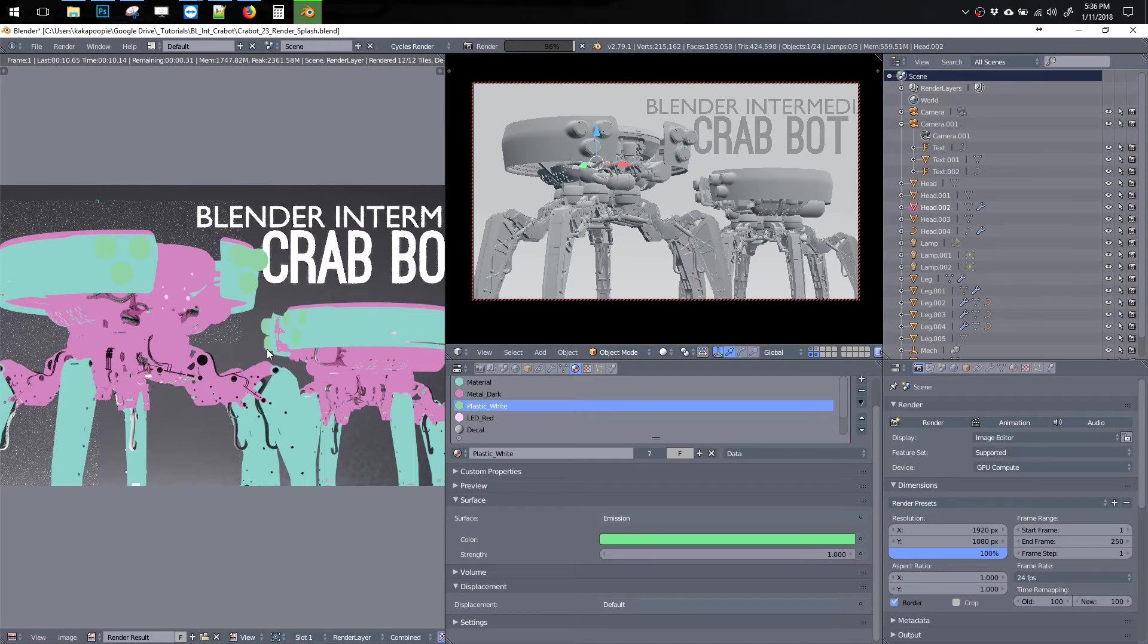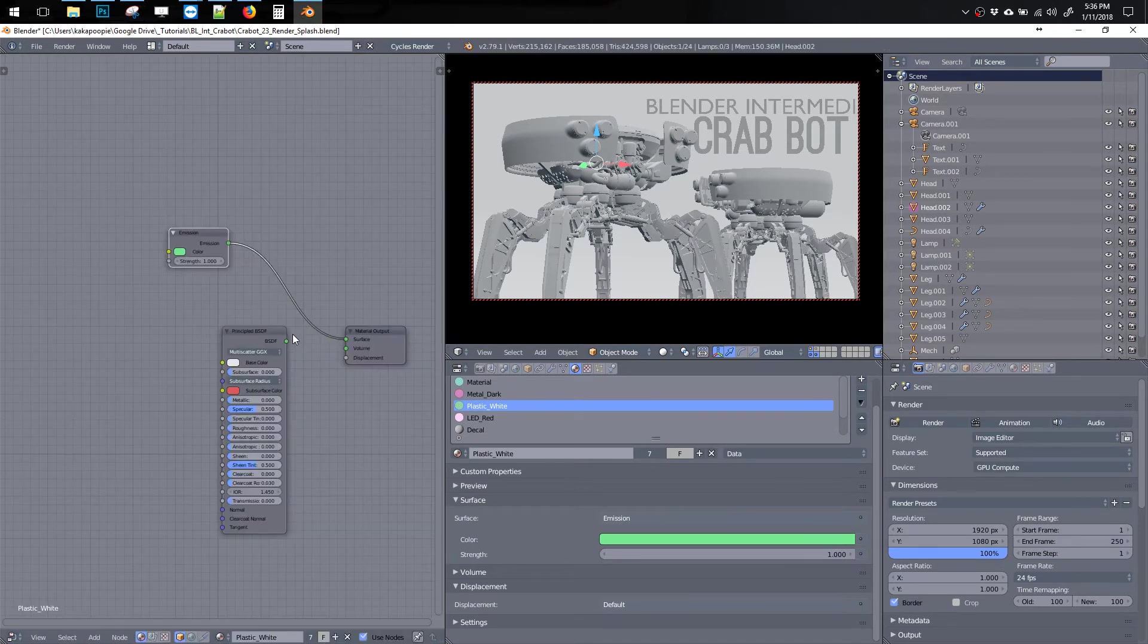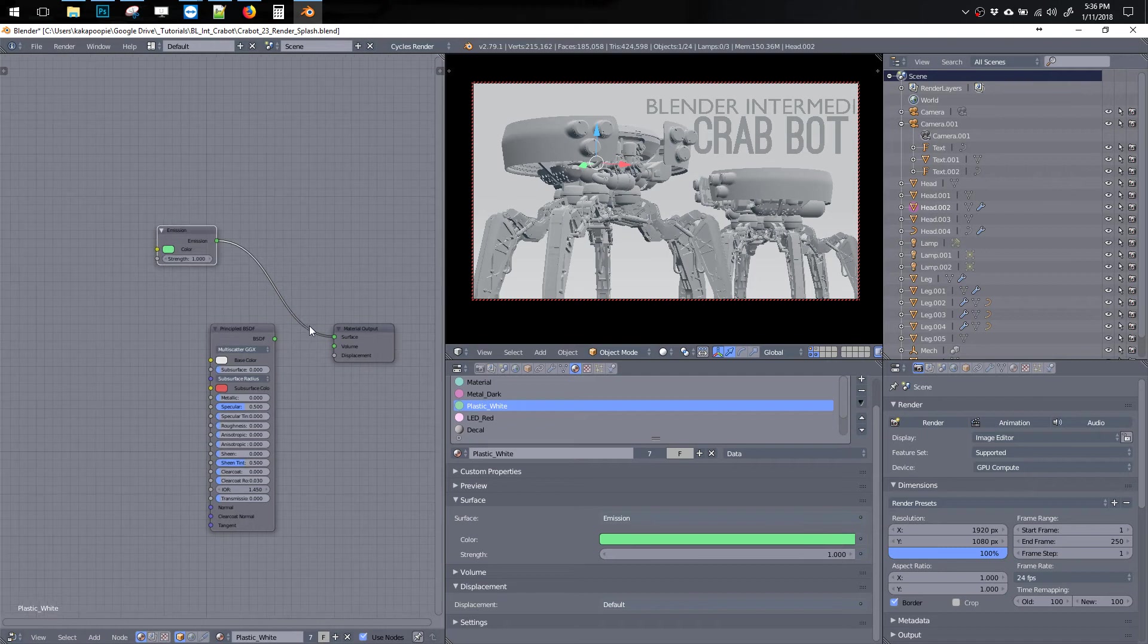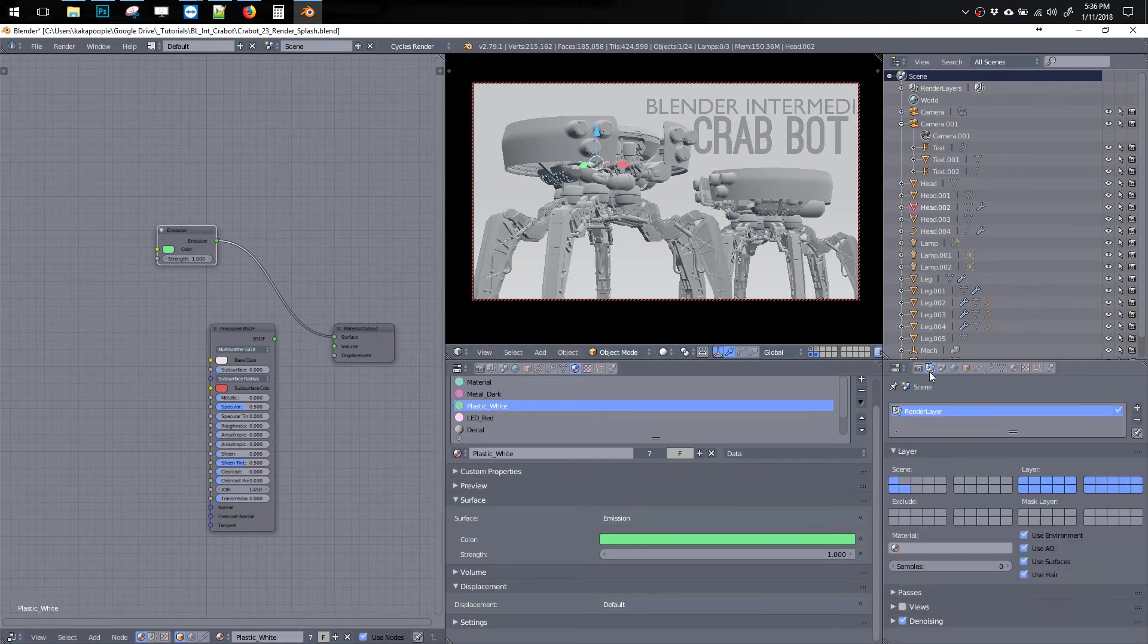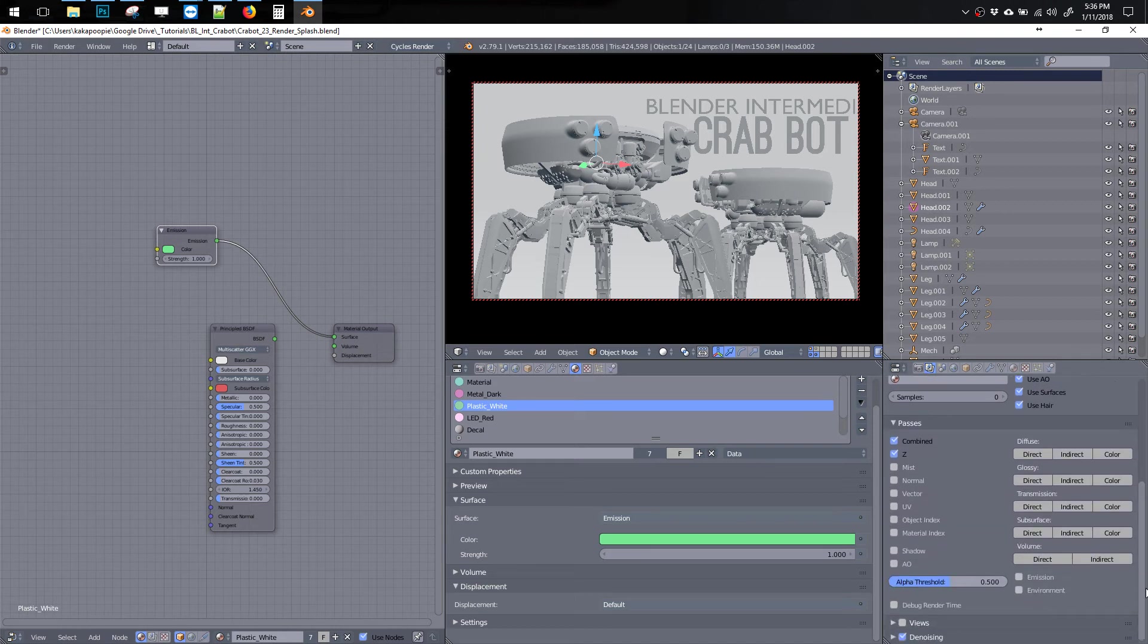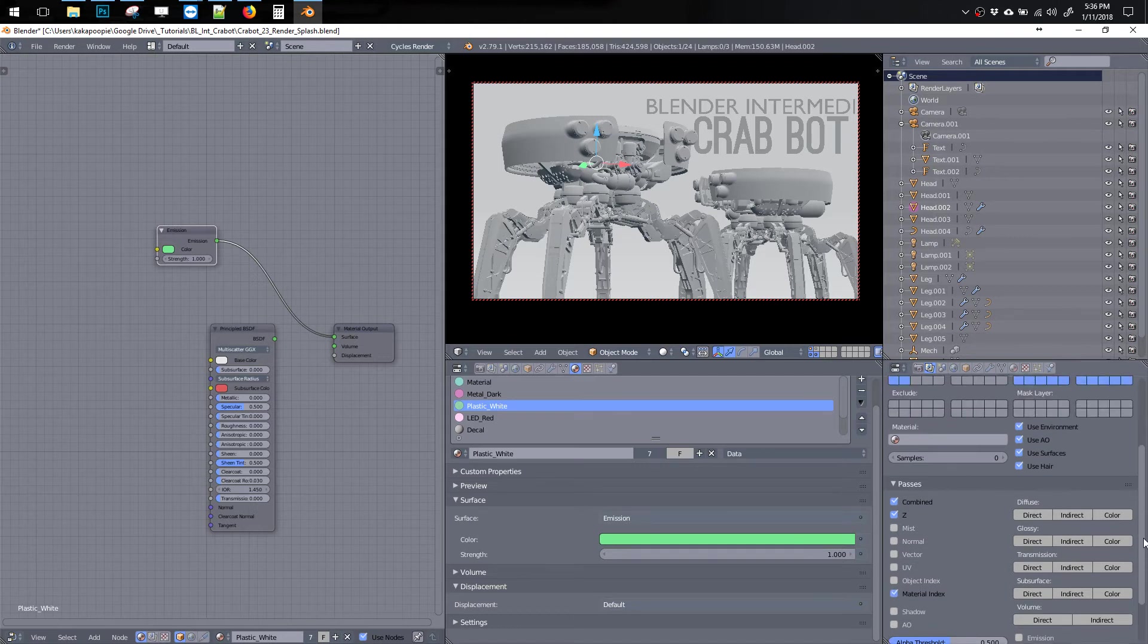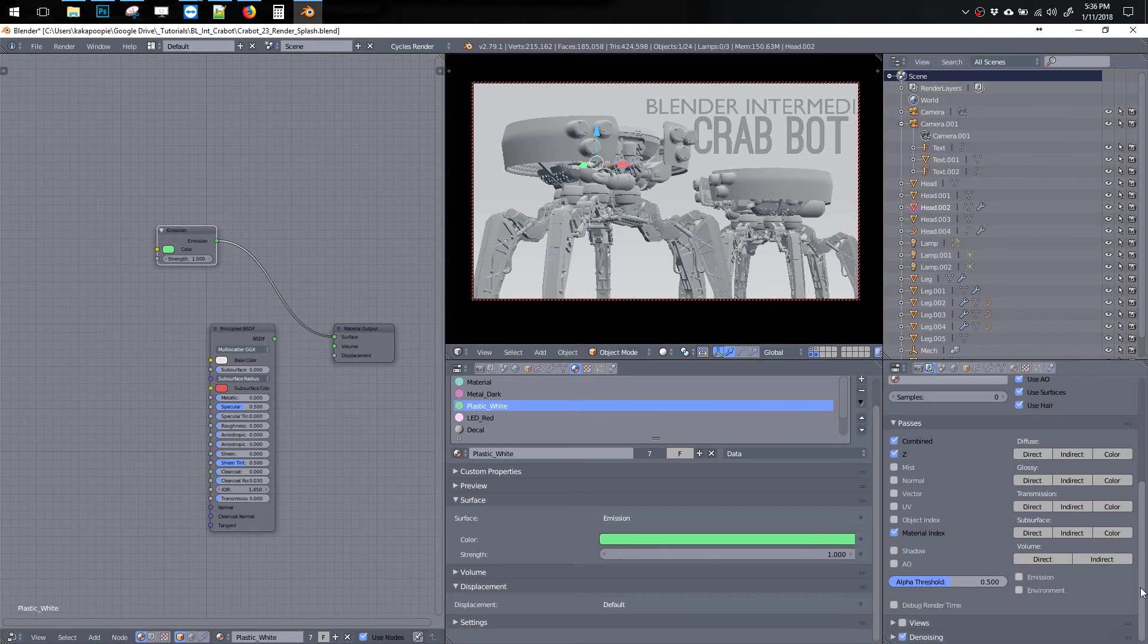And the other way we can do this, that's a bit more cumbersome, is we can go to here, back to the scene tab, and then in passes, there's a material index. So we just got to check that on.